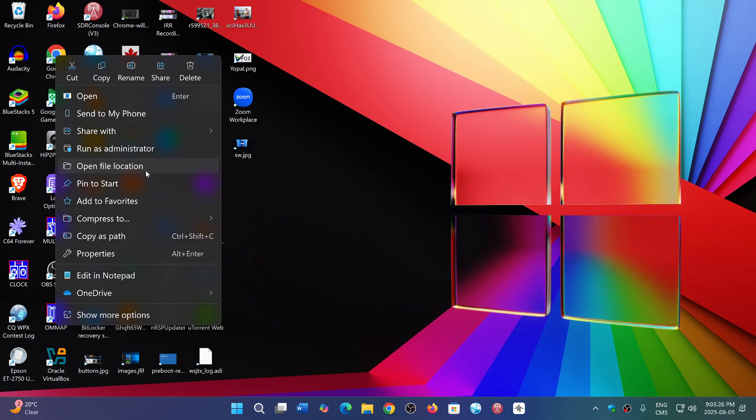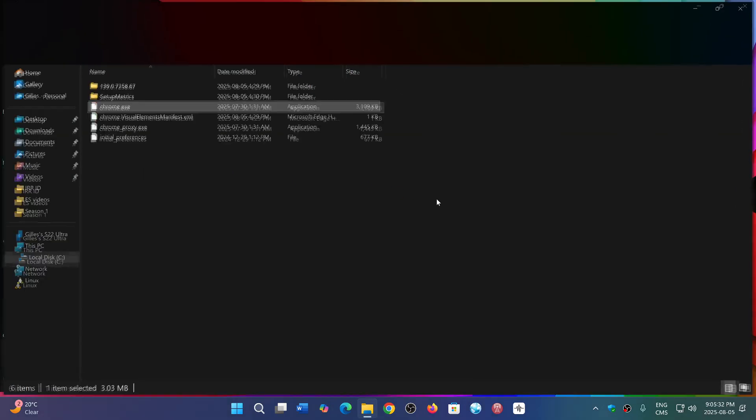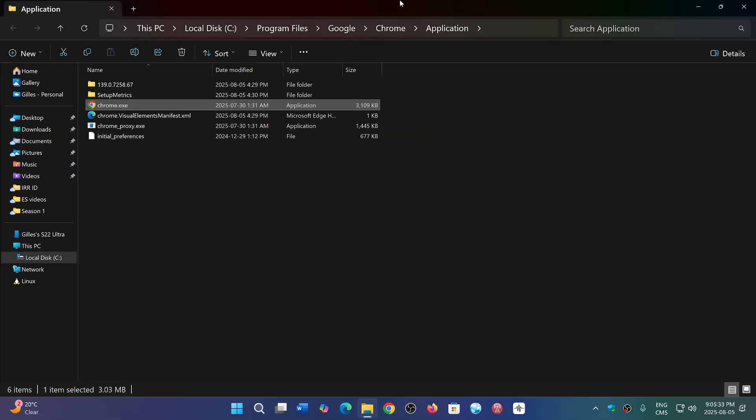Know where it is, actually see what is the location of any of the files that are here. You can see that it is, for example in this case, Local Disk, Program Files, Google, Chrome, Application, and Chrome.exe is there.